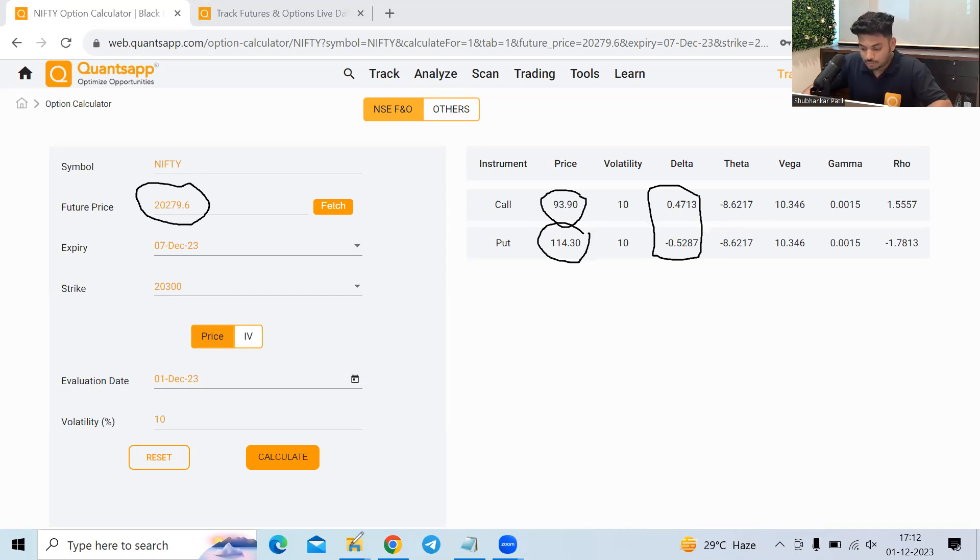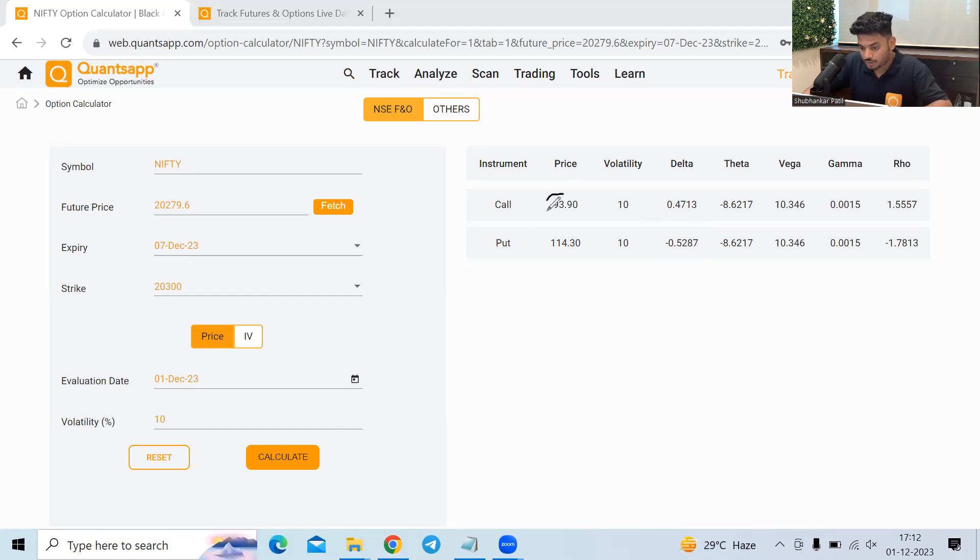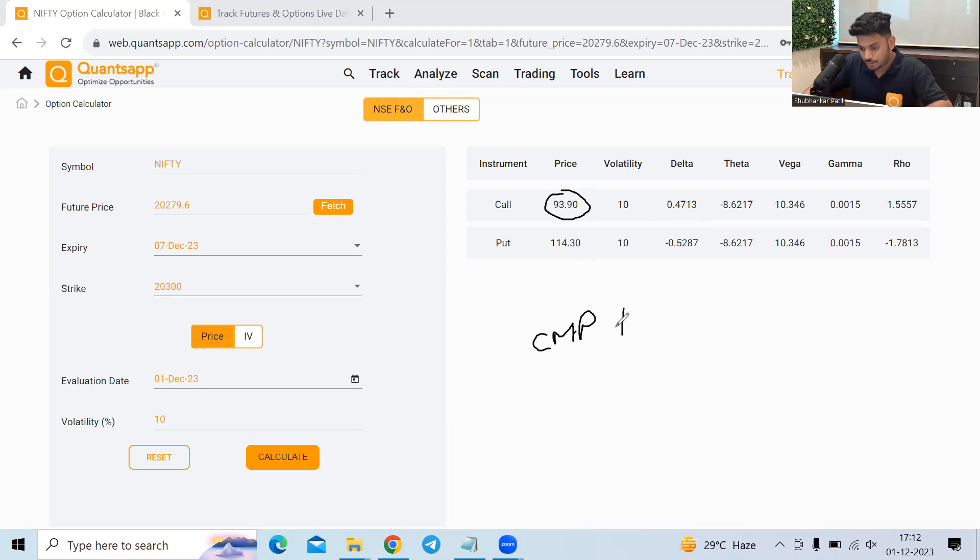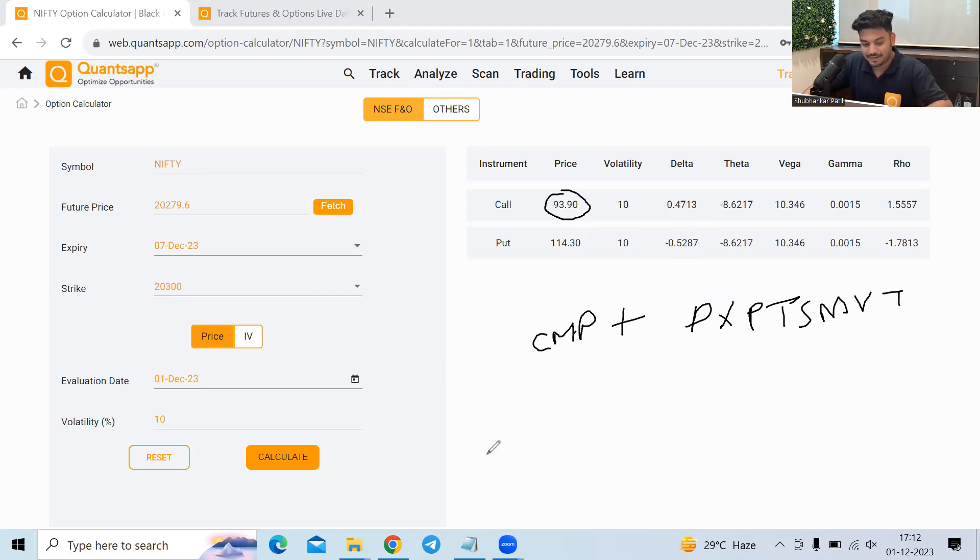Now let's understand the impact of it practically, how the things work. Now let's say if I'm expecting Nifty to go 10 points positive from here. So this premium would be premium, the current market price, the premium plus delta into points movement. How much point the Nifty has moved. So sorry for my bad handwriting, but that is the formula.